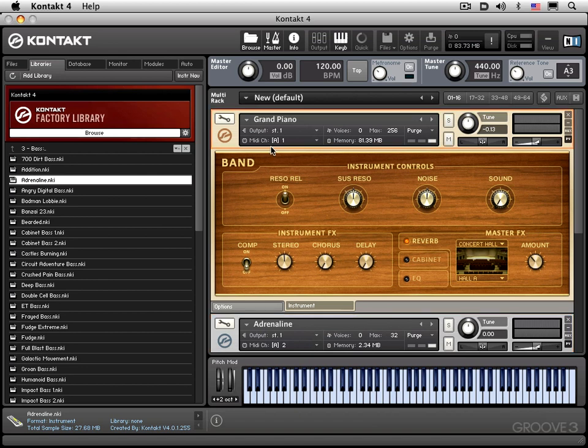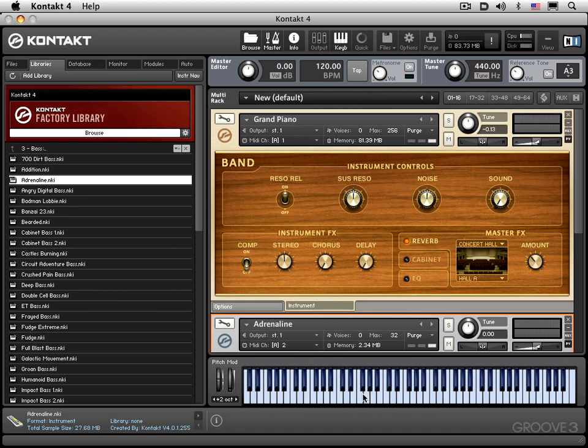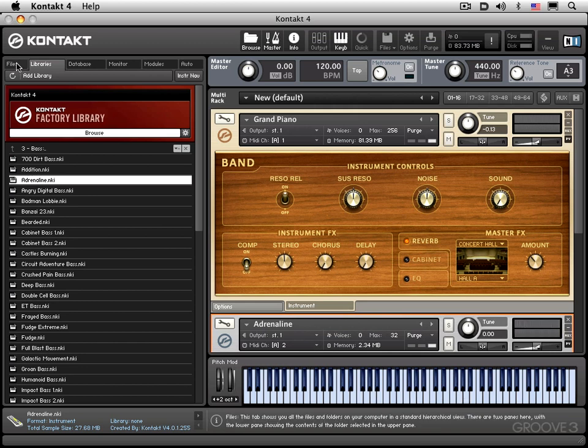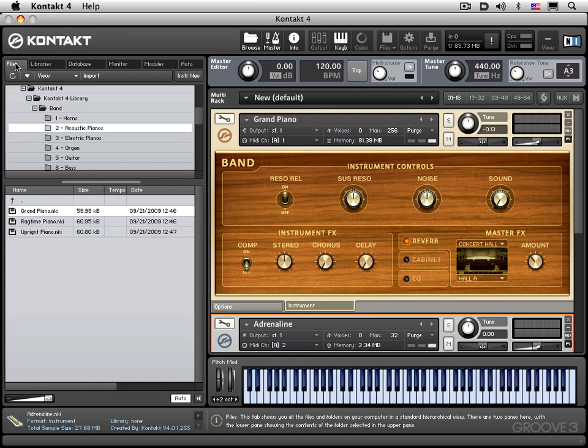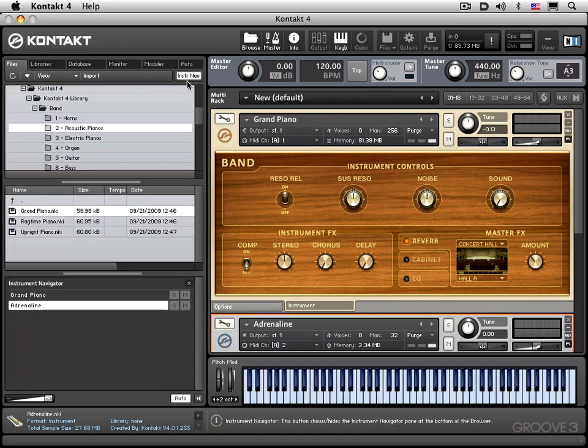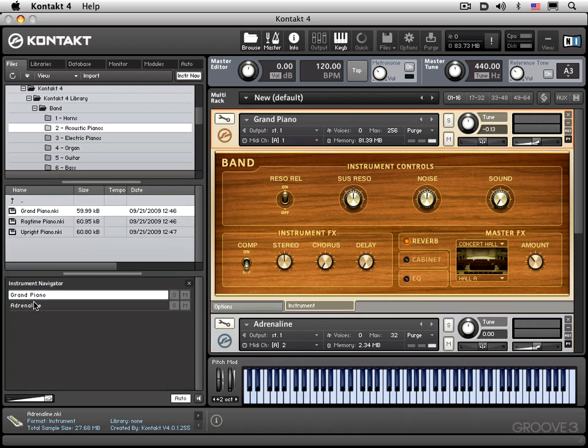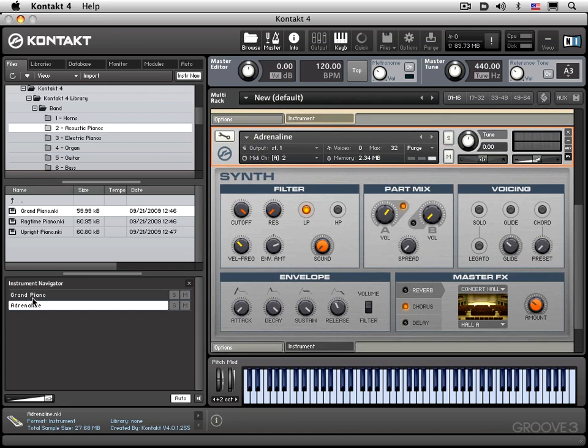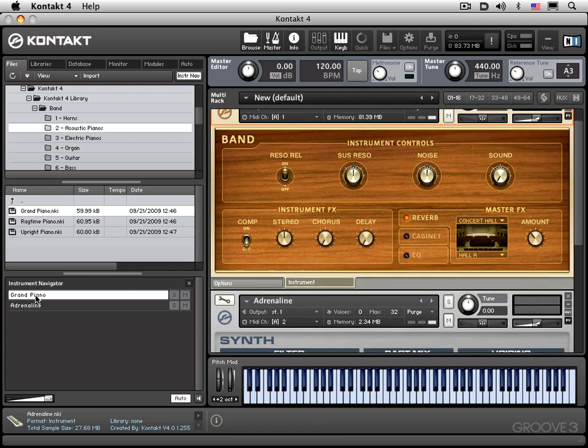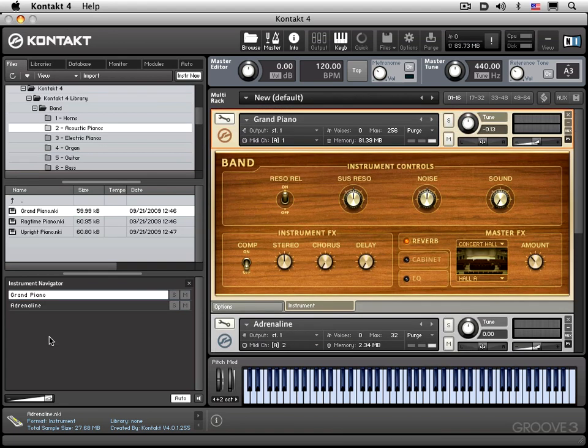And I can use it to audition sounds. So if I click on the header on the grand piano rack header over there, I can click them and hear sounds. And I can click this one now, click that header, and audition these sounds. And if I go back to my files pane over here, we'll see in the instrument navigator that there's now two sounds loaded in to this rack. And we're just calling up different views of them.